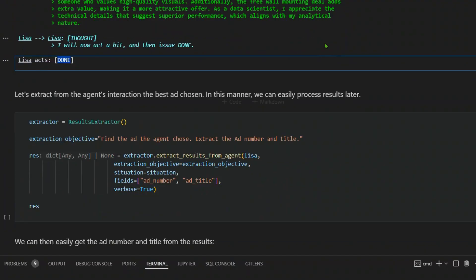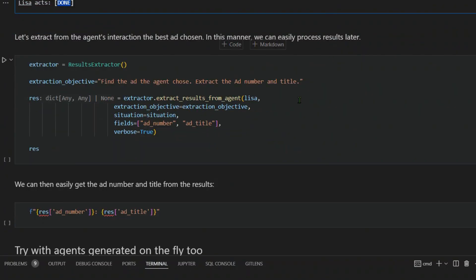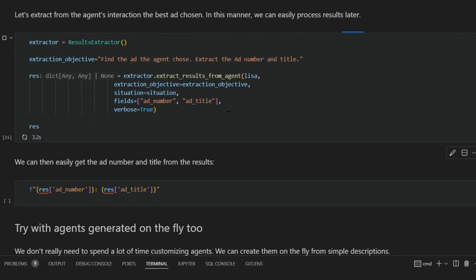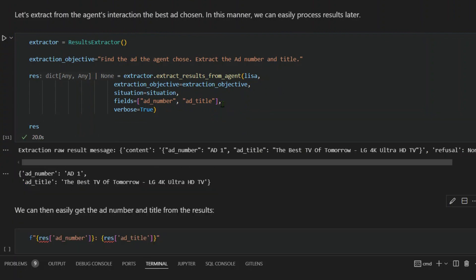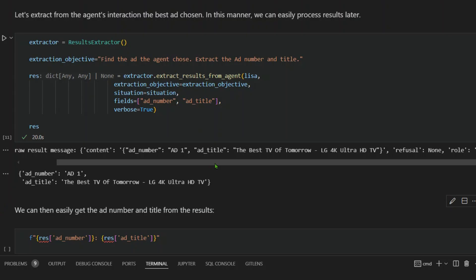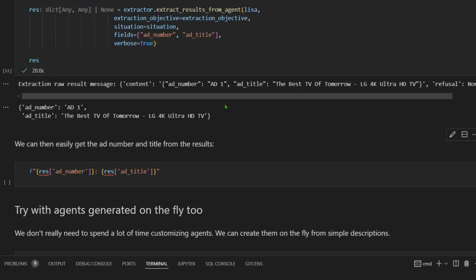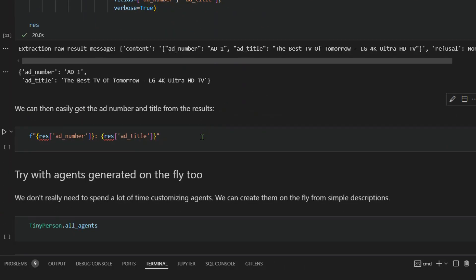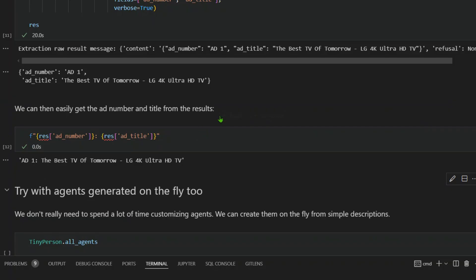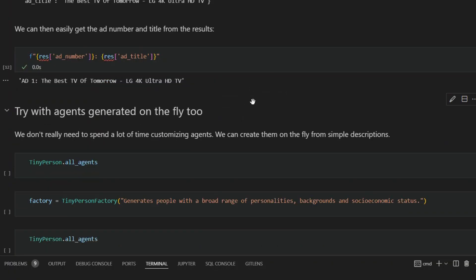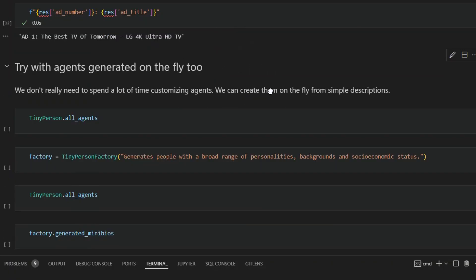We can extract the agent's interaction of the best chosen ad in this manner. We can print this and see the output. We're going to extract different things. For example, we're going to extract the ad number, the title in a JSON format. We can then add this in the string and you can say that ad one, the best TV of tomorrow is the best that the agent have chosen.